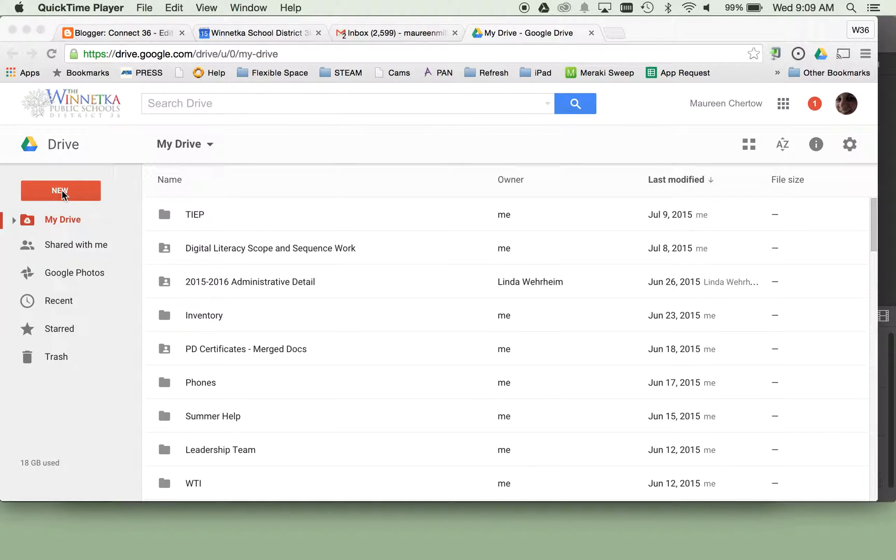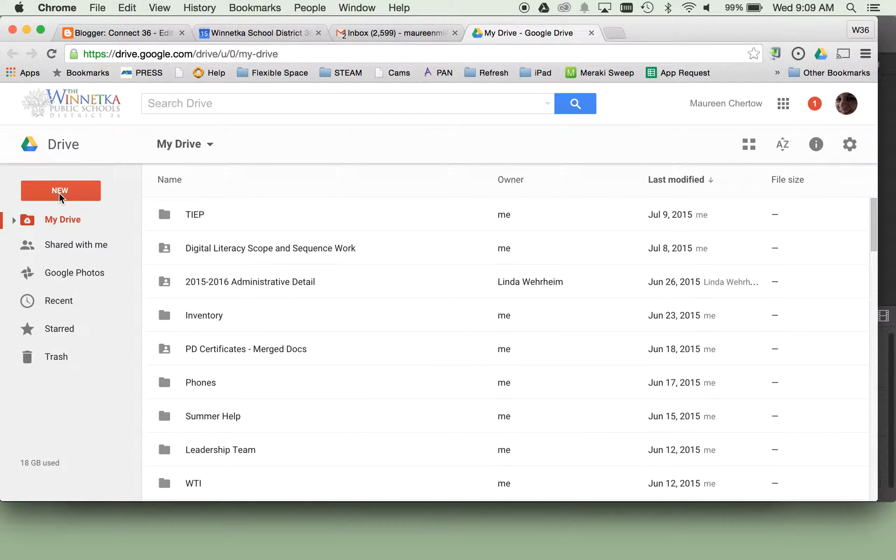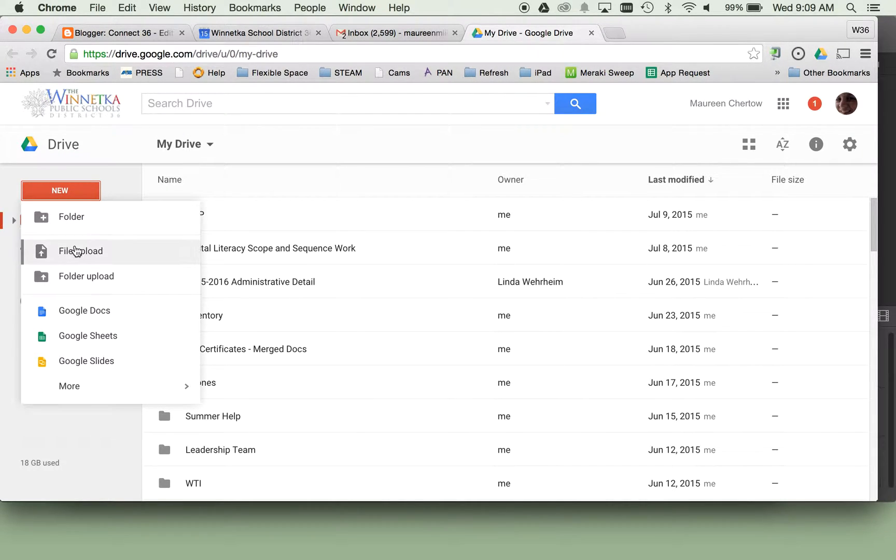So what you need to do is click New. First you need to be in your Google Drive, then click New and File Upload.